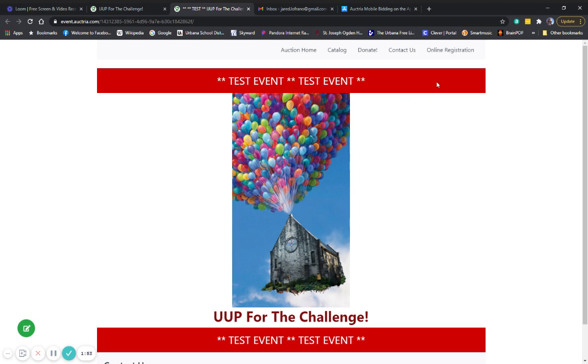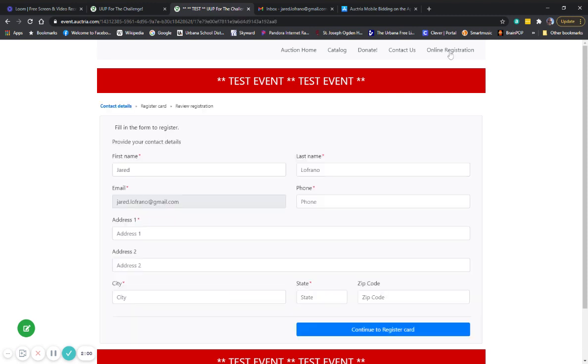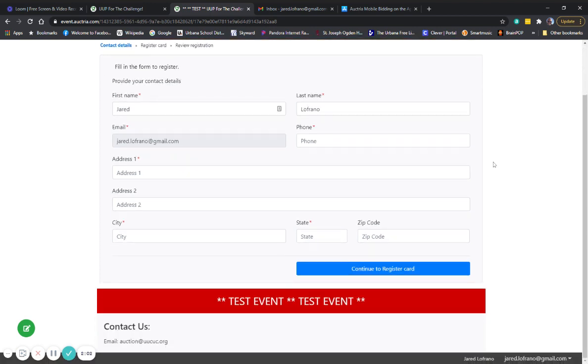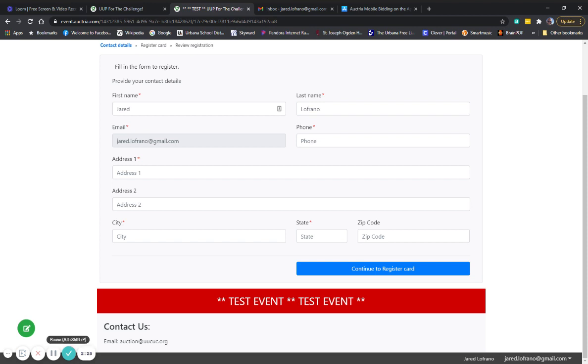So the first thing you're going to want to do is to get yourself registered to become a bidder. So you click the online registration button. From here, it's going to ask you to enter all of your pertinent information that we'll need for the auction. Phone number, address, email. And we do need all of that because that's going to help our item donors get in touch with you if they need to. It's going to help the auction committee get in touch with you if we need to. So please take a second to fill that all out for us.